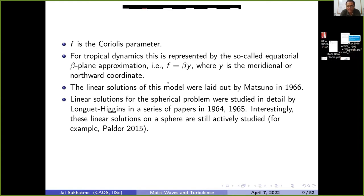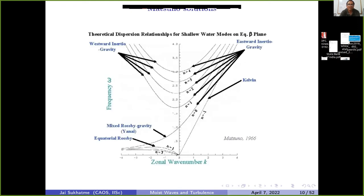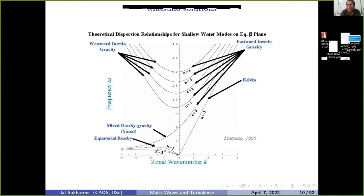Substituting the beta-plane approximation and a plane-wave solution gives the dispersion curves shown in the Matsuno 1966 diagram. There are four families of solutions: inertia-gravity waves (westward and eastward), the mixed Rossby-gravity wave (also called the Yanai wave), equatorial Rossby waves, and the Kelvin wave, labeled n = -1 on the right-hand side. This is the backbone of what one gets from a linear analysis of the equatorial beta-plane equations.